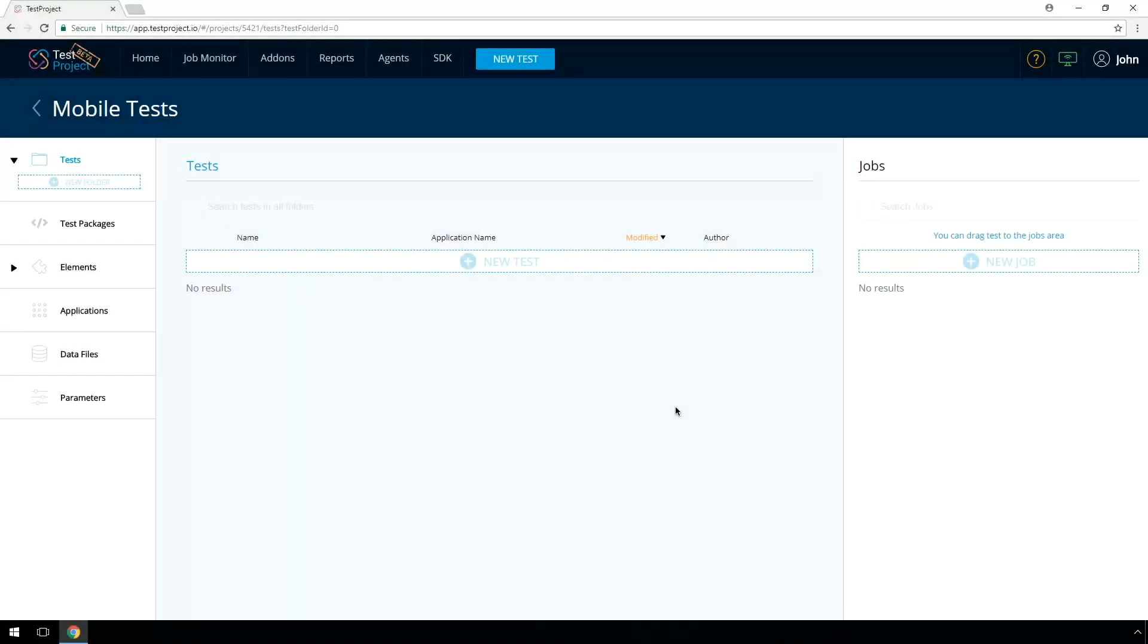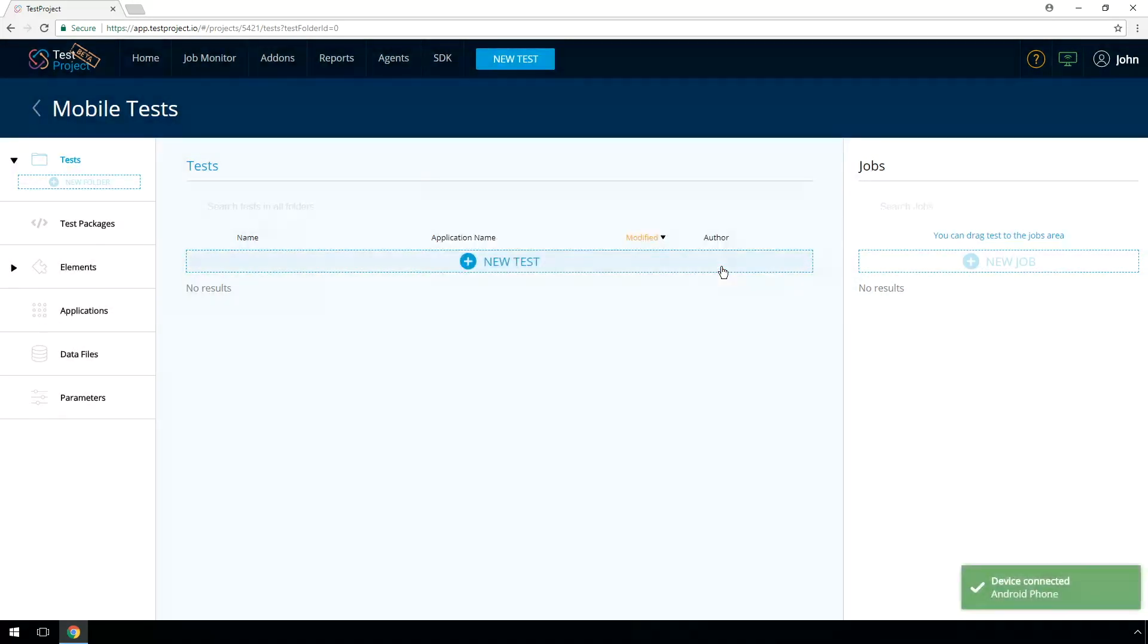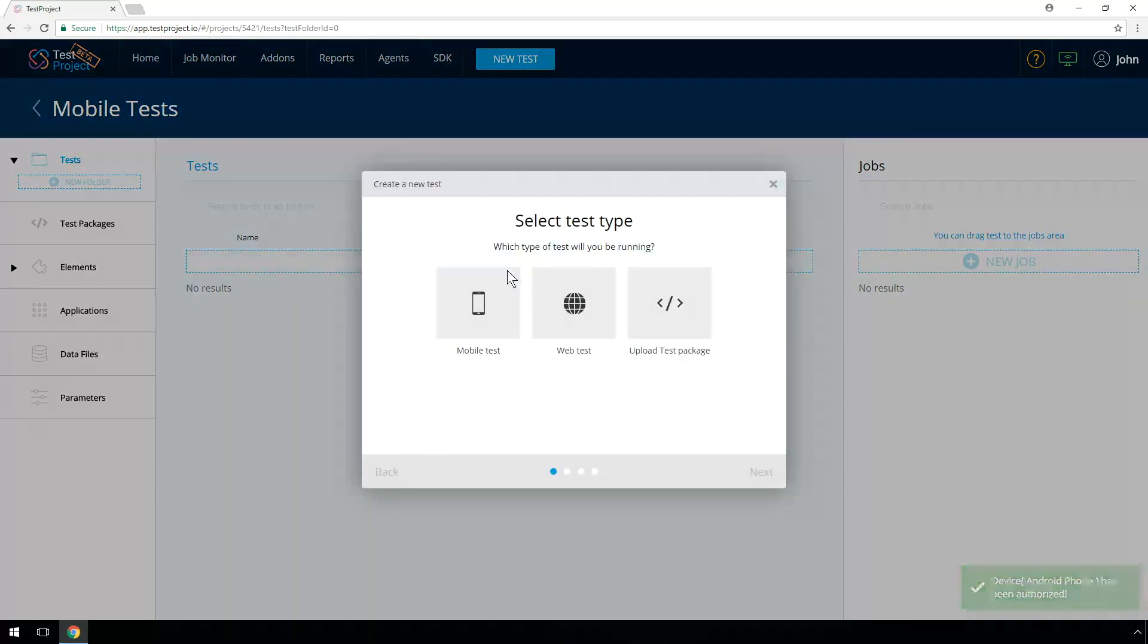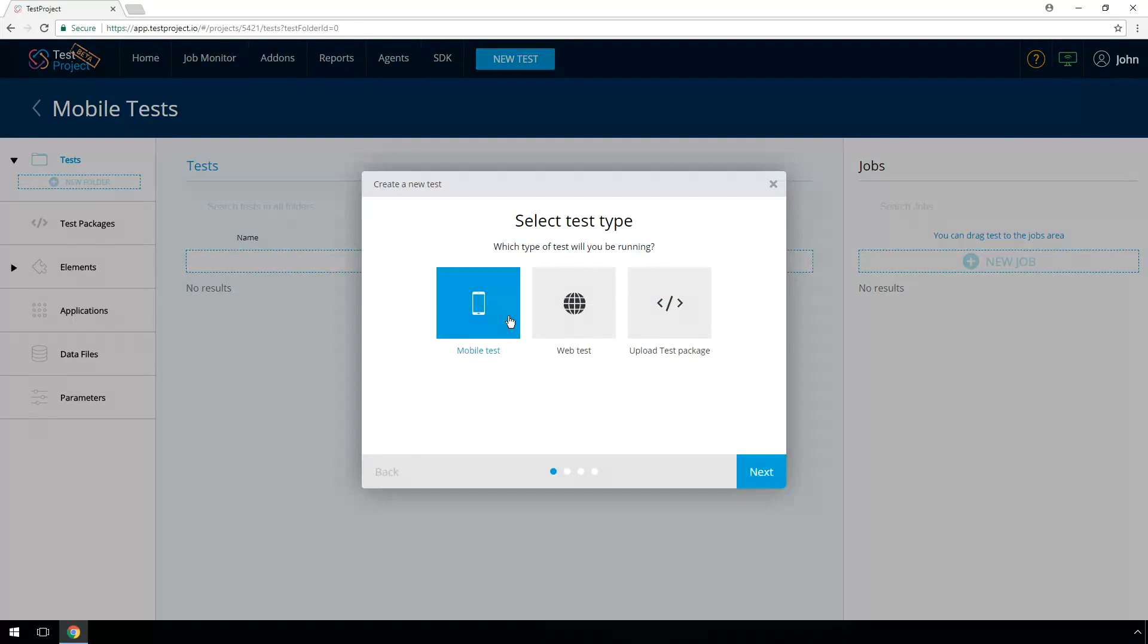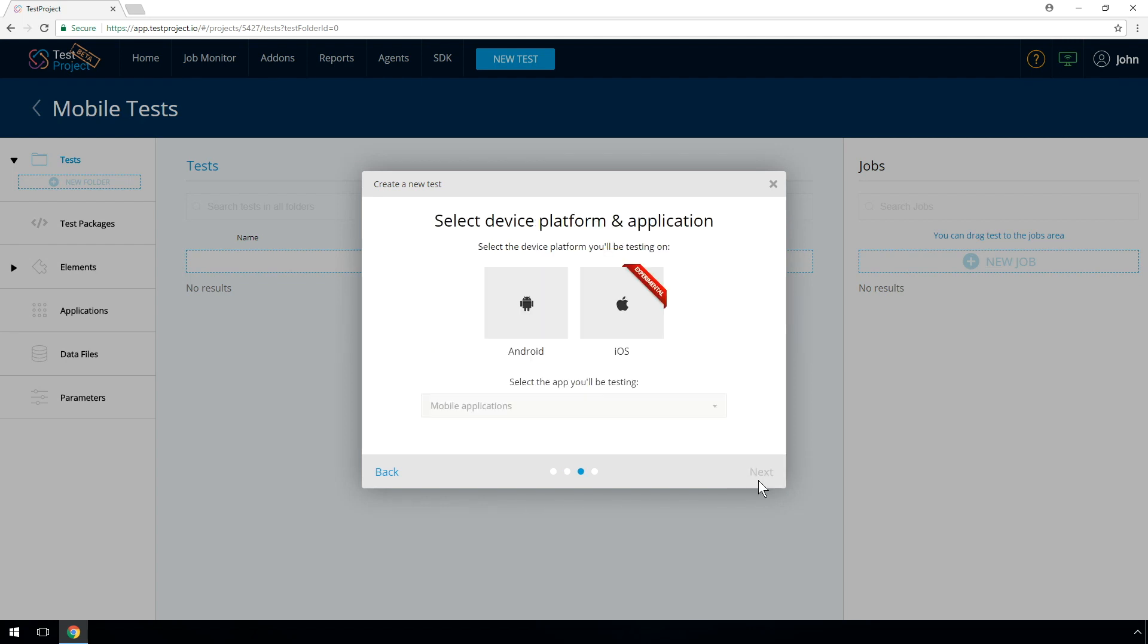Once plugged in, a pop-up will appear asking you to authorize the device for use with Test Project. This is a security measure. Press on the New Test button. Select the desired test type. This video will focus on mobile Android test recording, so let's select Mobile and Android. Give the test a name and a description and press Next.